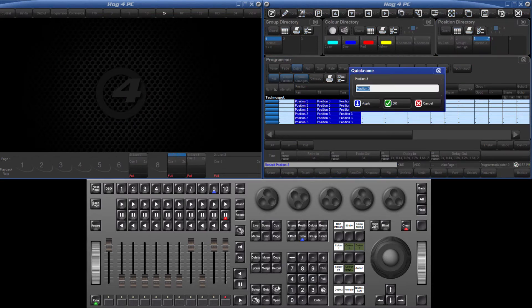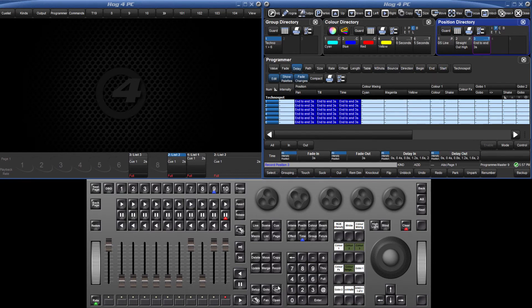Since the delay times are fanned, each fixture has different time values and so this pallet by default is recorded as per fixture and can only be used with TechnoSpots 1 through 6.